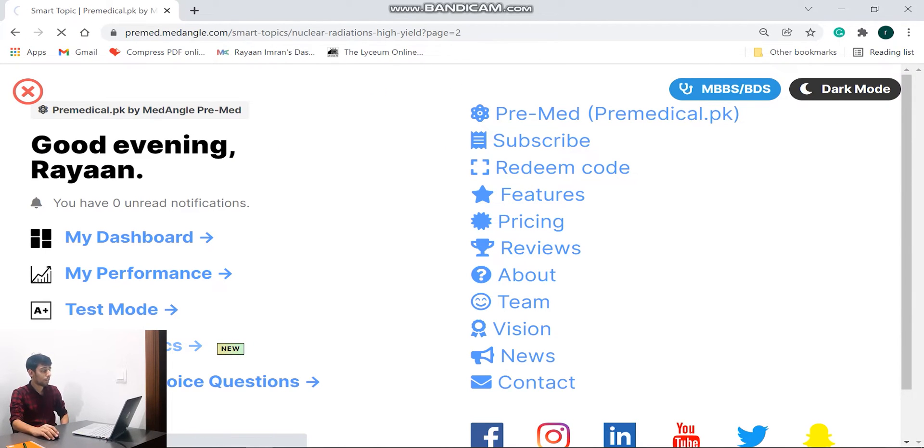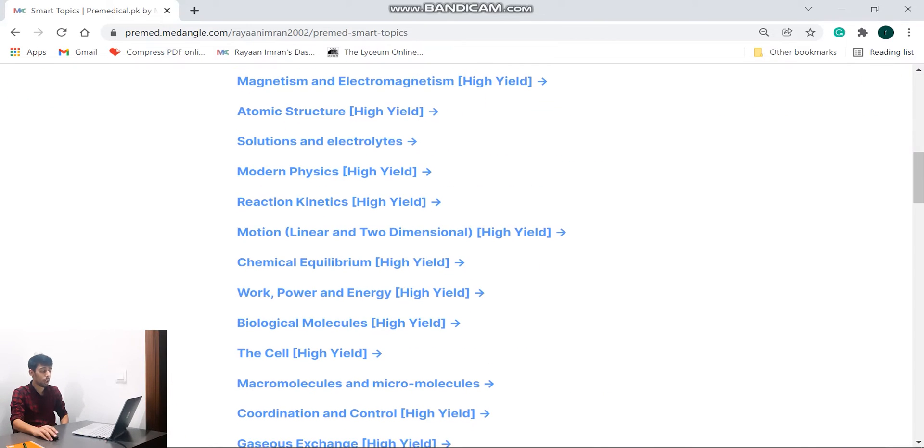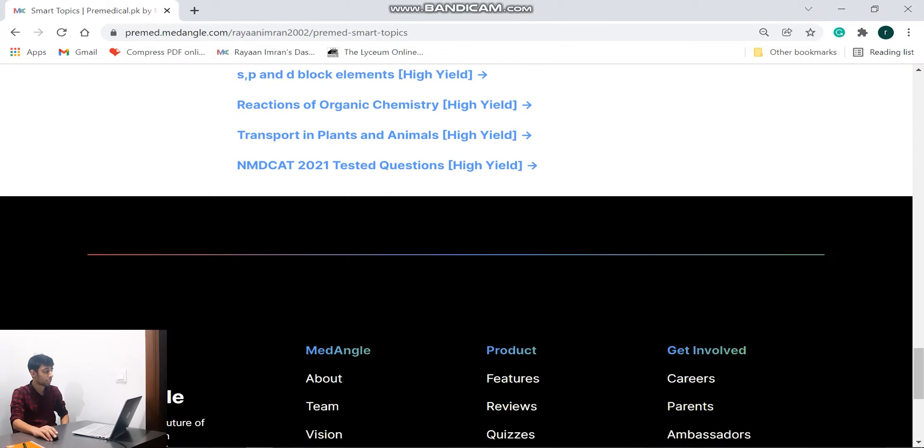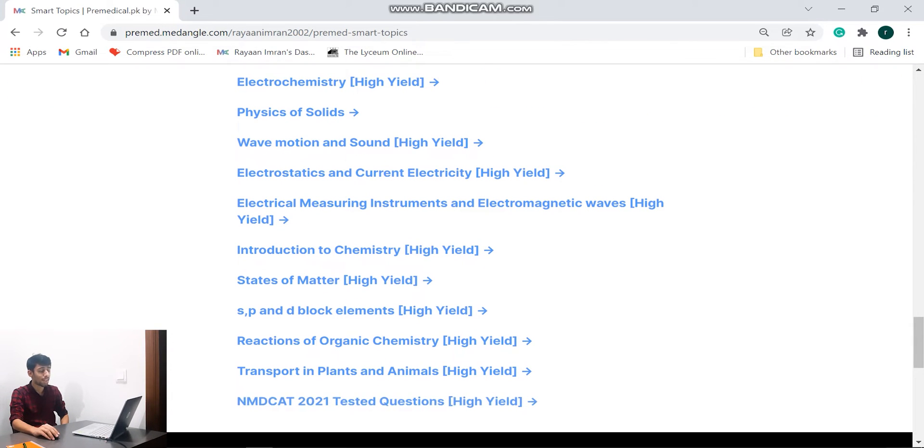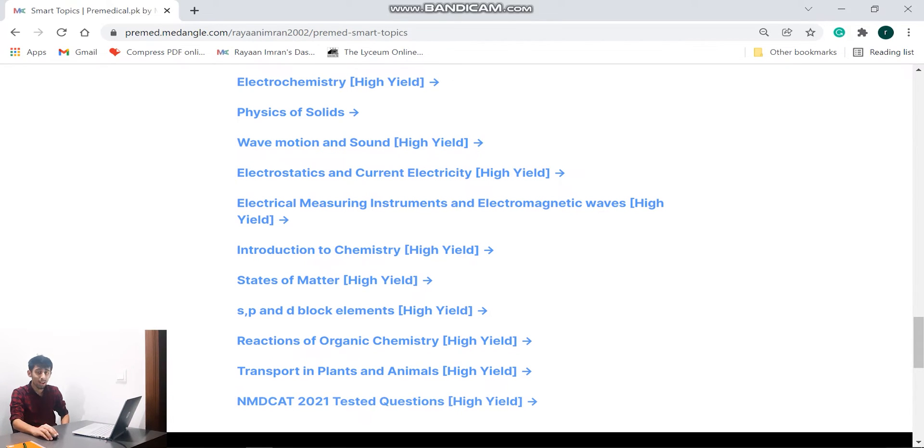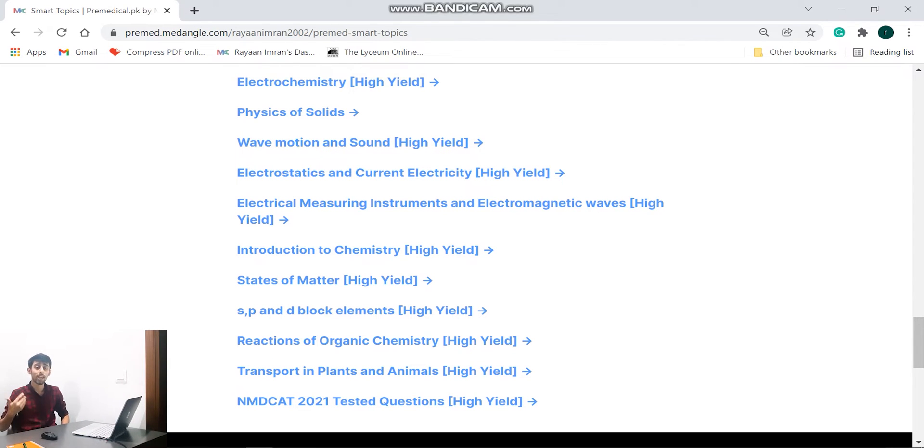So now if I go to smart topics again and I go down all the way down, you will see that there is a section known as the NMDCAT tested questions. Now that has been shown as high yield because these are authentic correct questions which appeared in my year when I gave my NMDCAT in 2021. So that's awesome. And let's go and look at another feature.